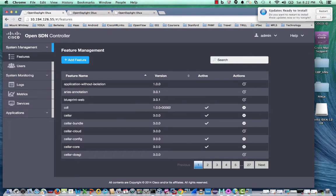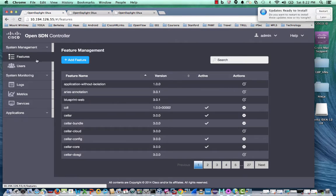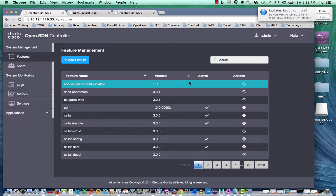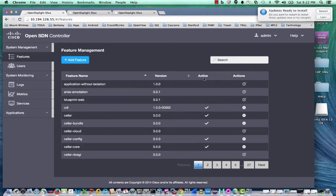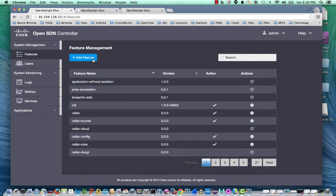Under system management, an admin user can install or uninstall features in Karaf. The UI displays the currently available features in Karaf, the feature version, whether the feature is installed or uninstalled, and an action to install or uninstall the feature. Each of these lists can be sorted. A user can also add feature into the controller.